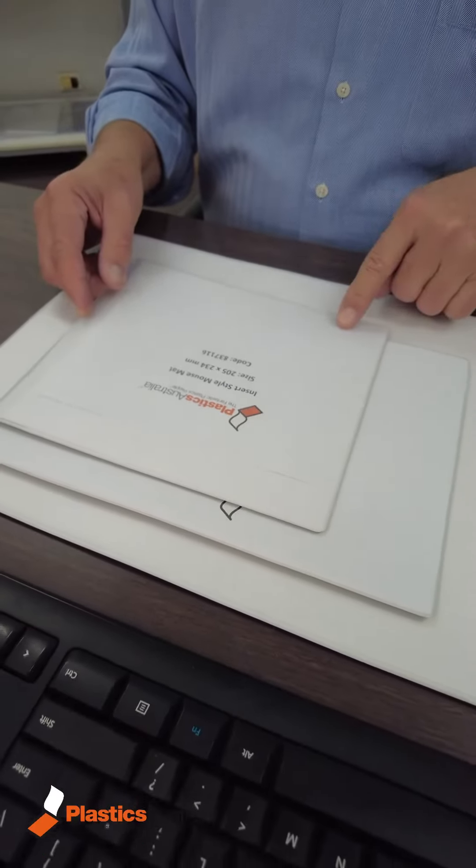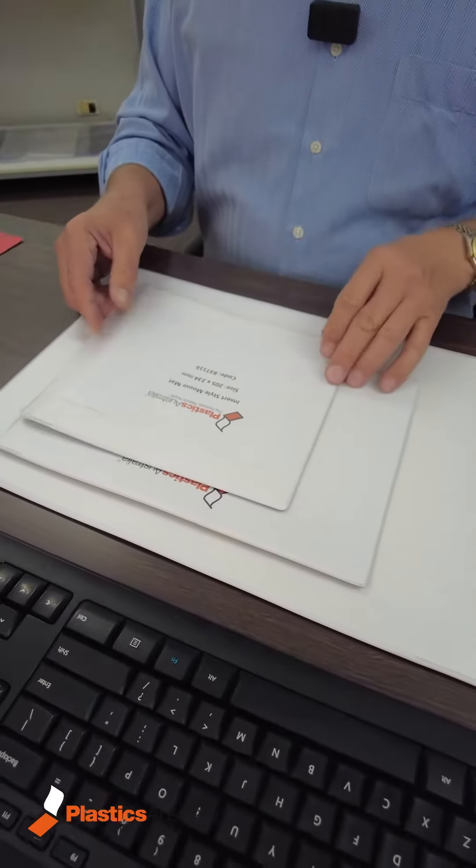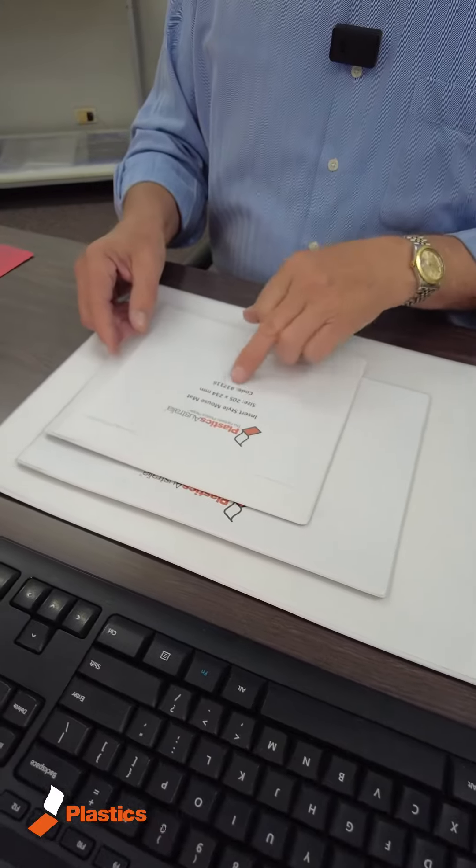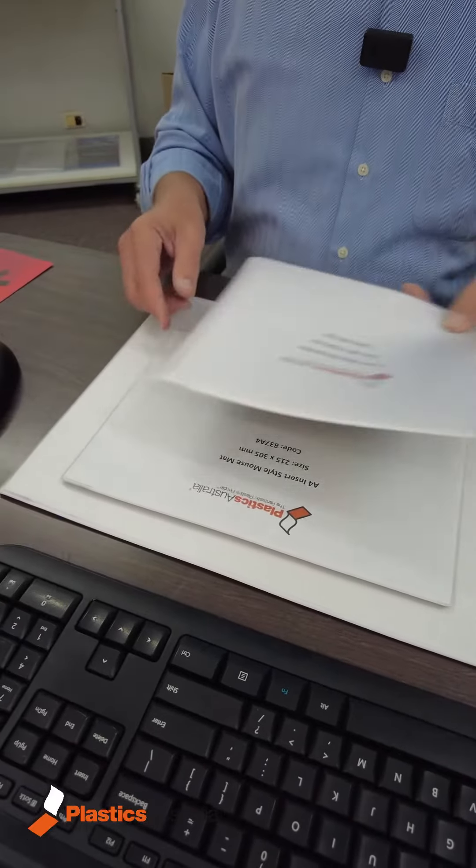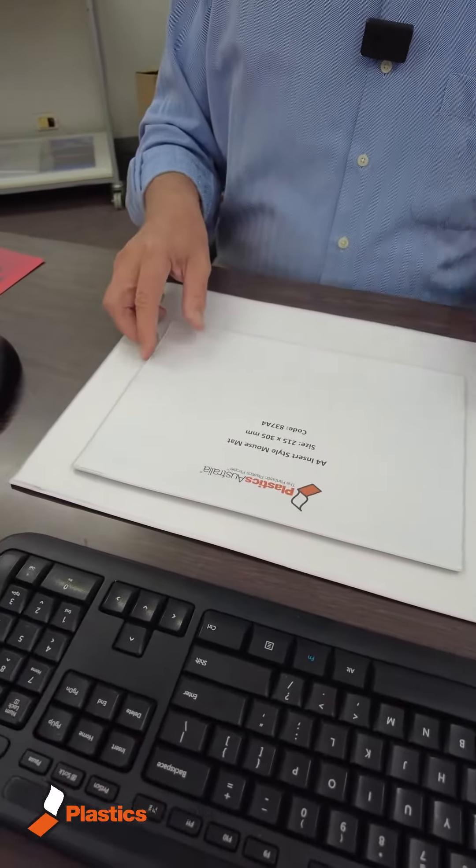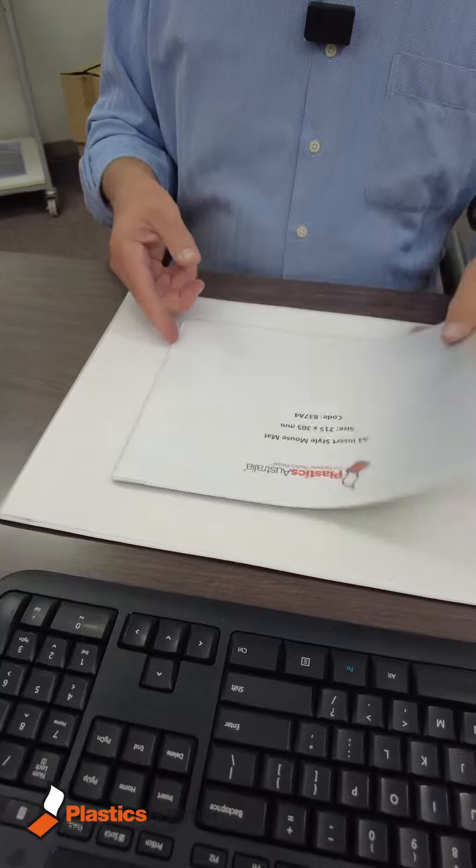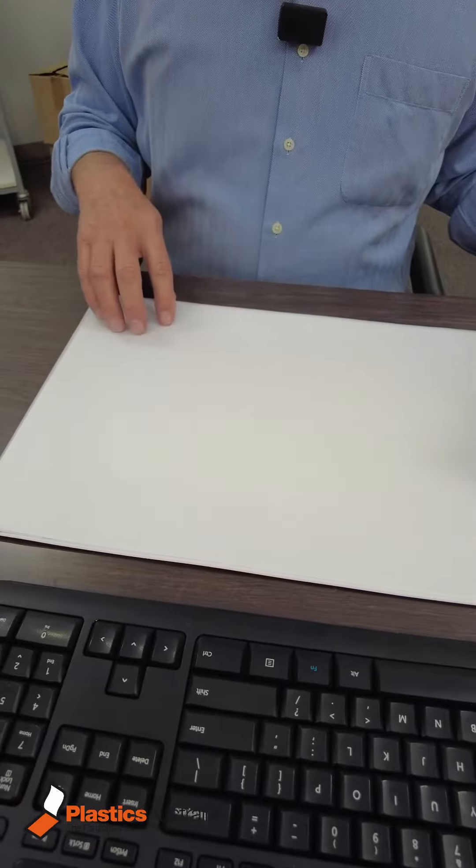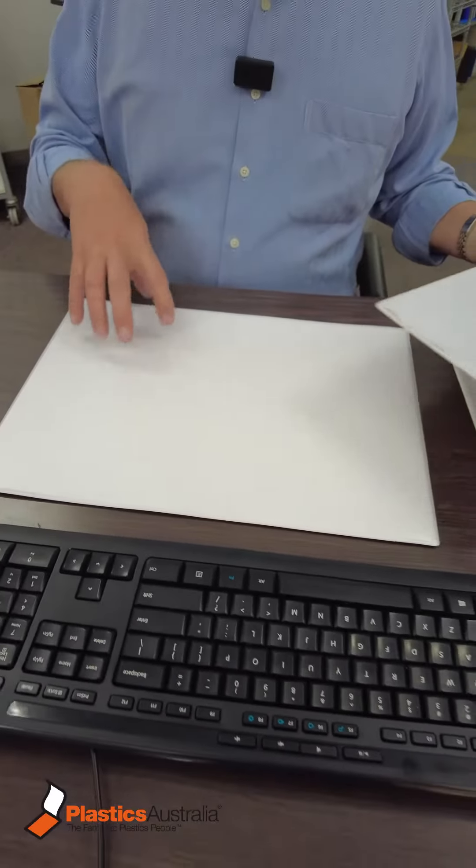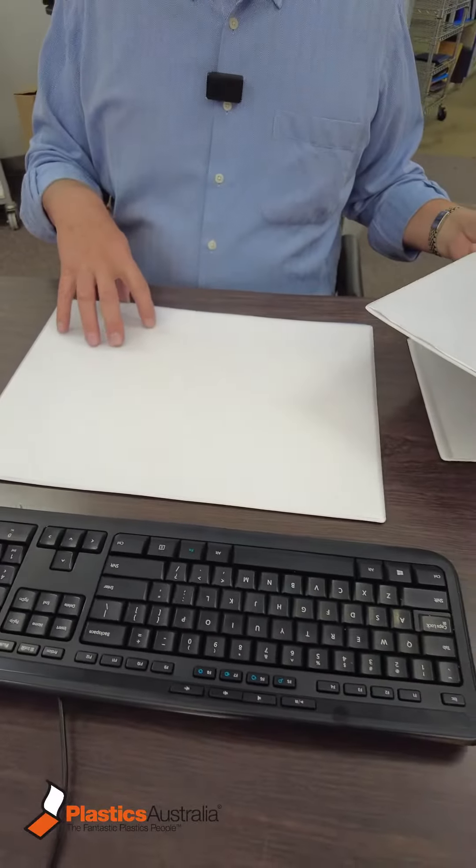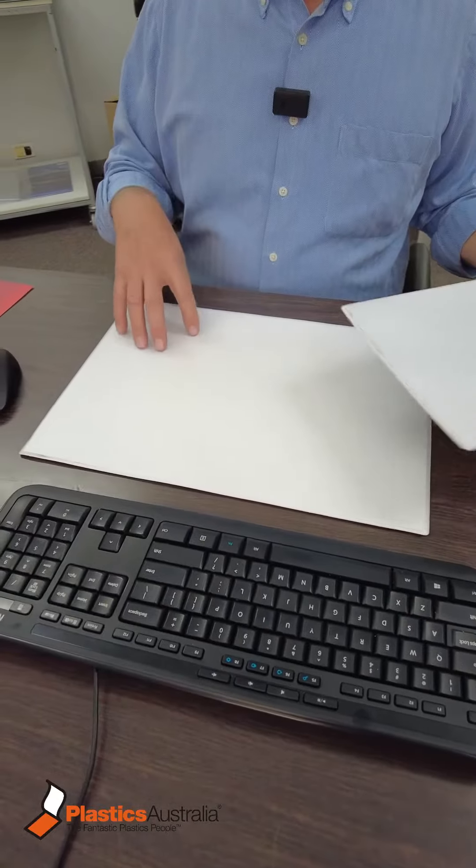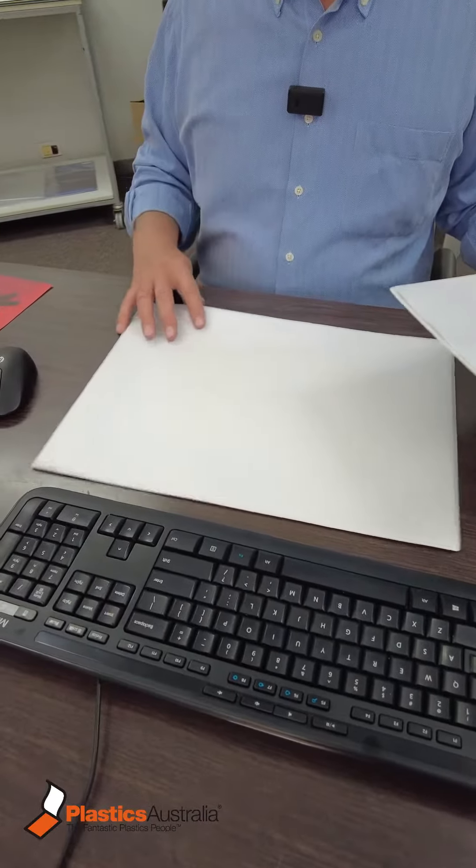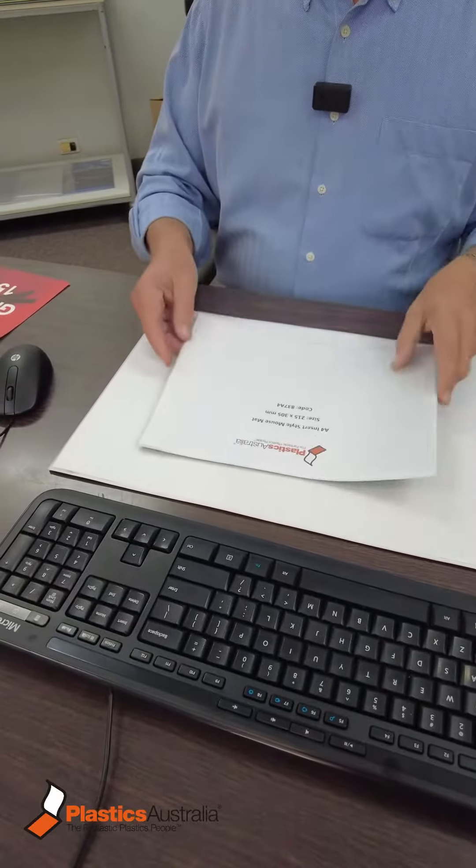We have three sizes: 205 by 234 for this one, this is A4, and this one is A3. Graphic designers have said they would like a really big surface to work on, so we came up with the A3 mat.